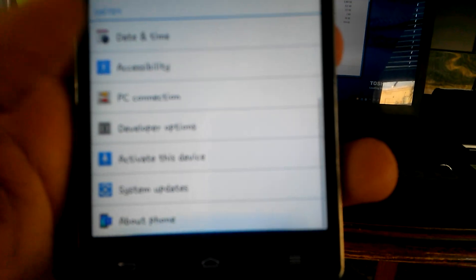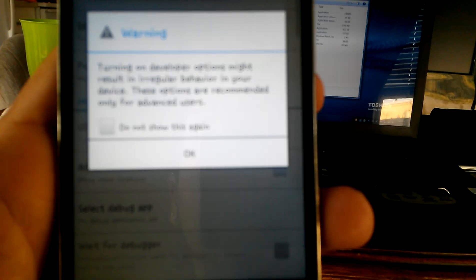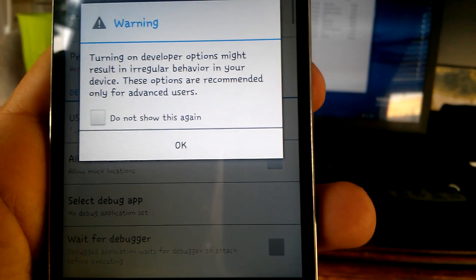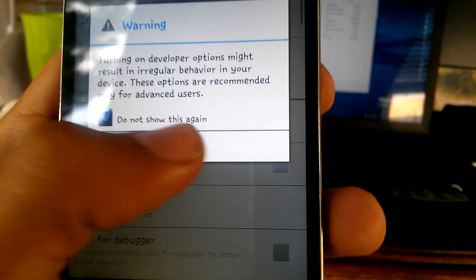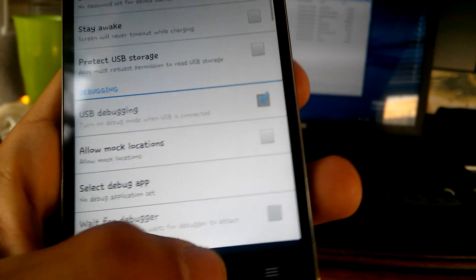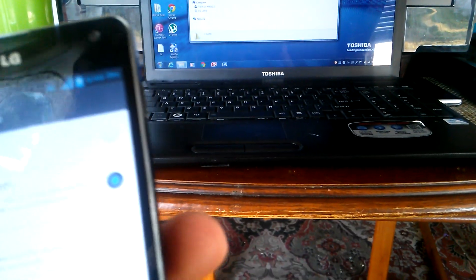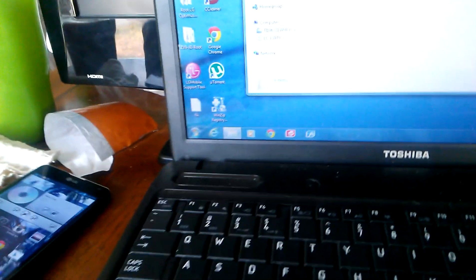Make sure you have USB debugging on by developer options. Make sure it's checked. Mine's checked already. And make sure your phone's on charge only. And then when you do the routing process, you're going to have to change it to MTP.